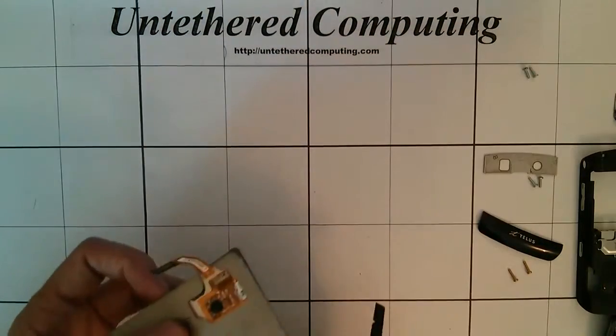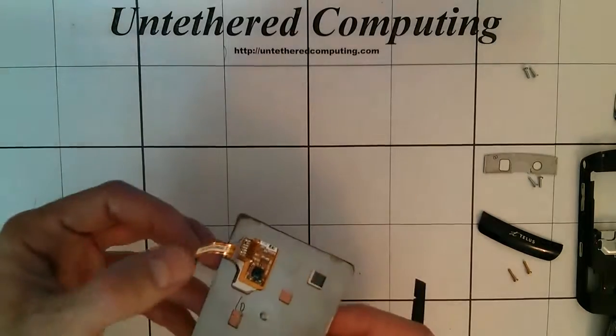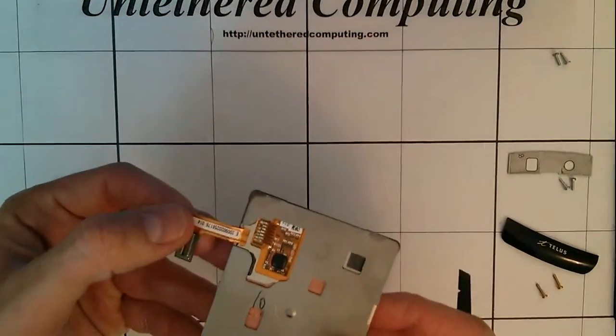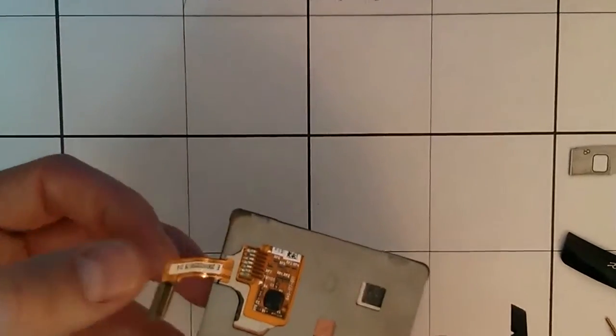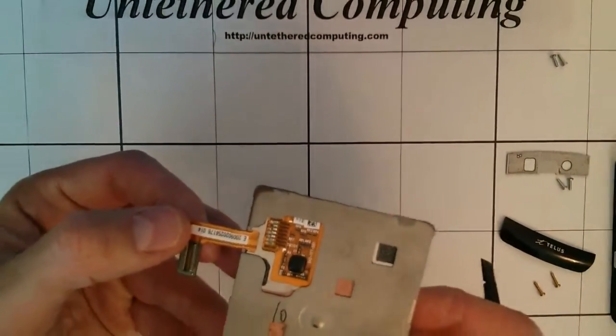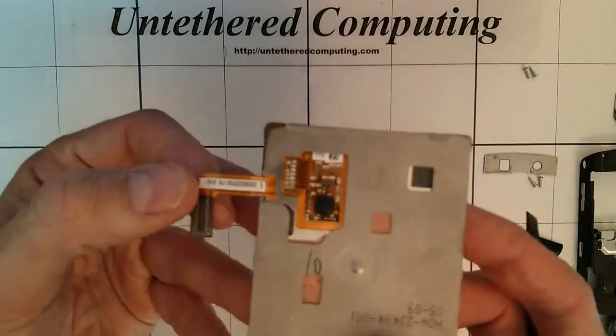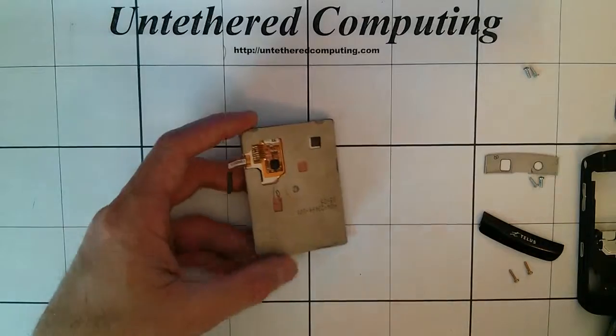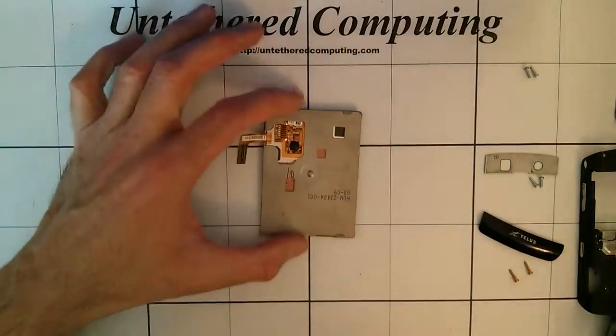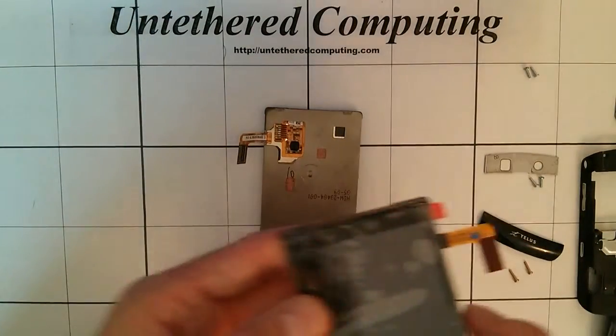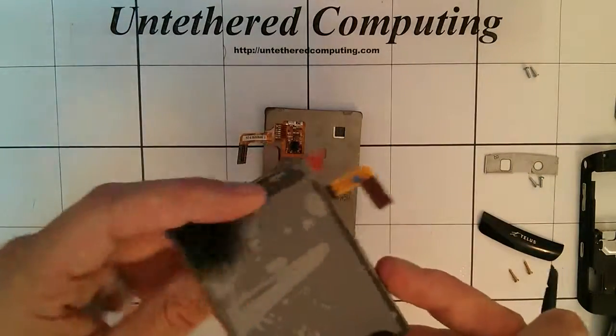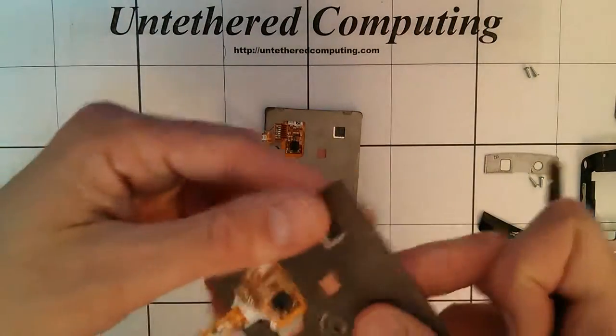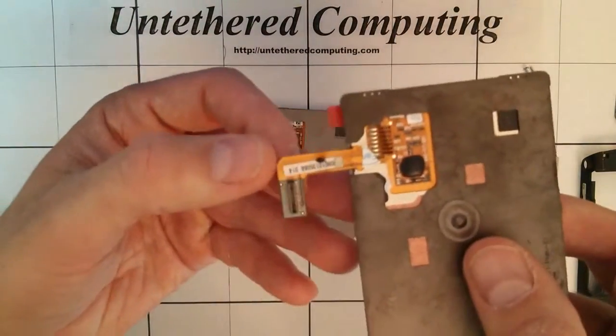Once you've got the LCD out, you want to double check that your replacement part is the same serial number. The new LCD is also 014.